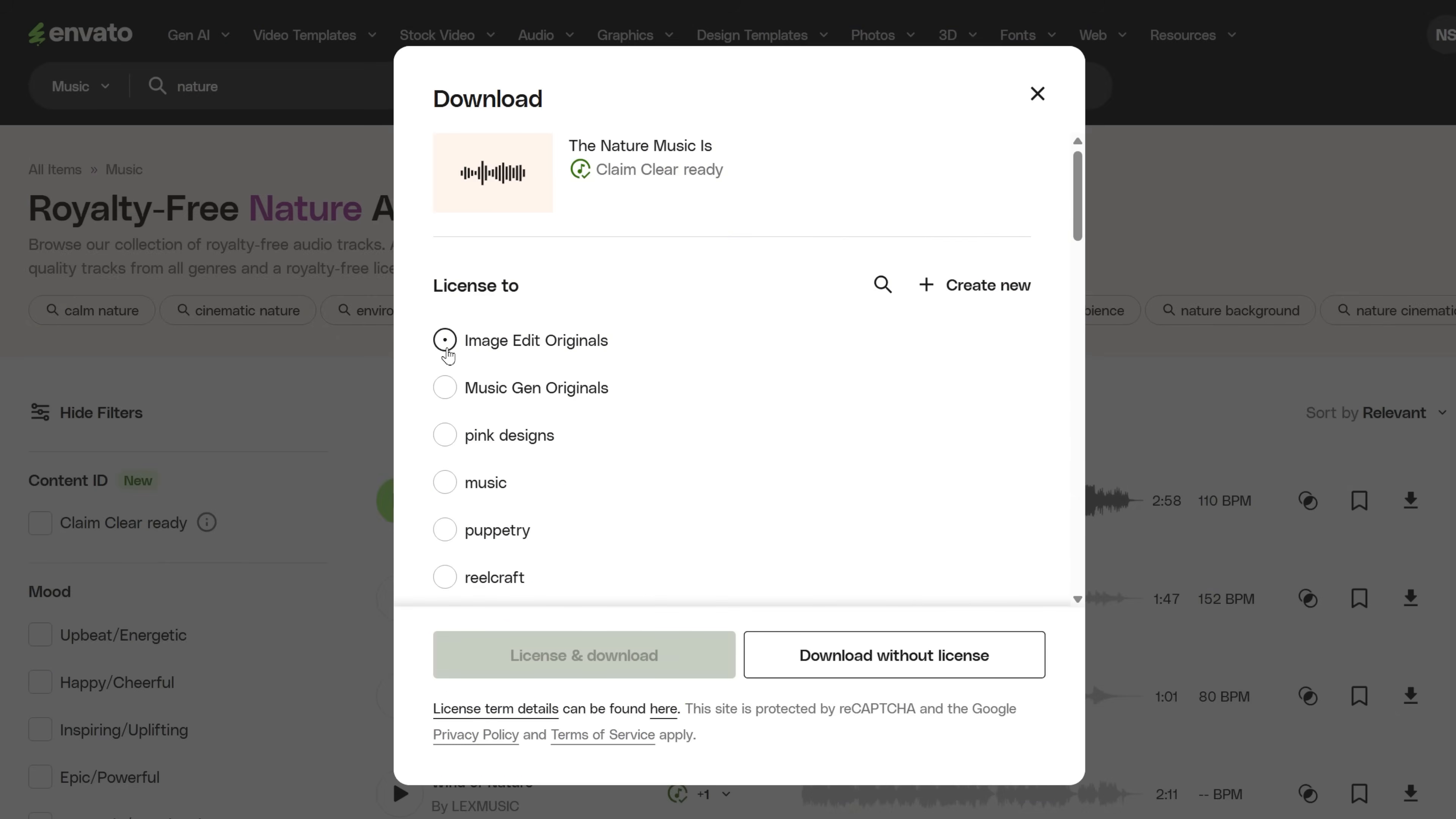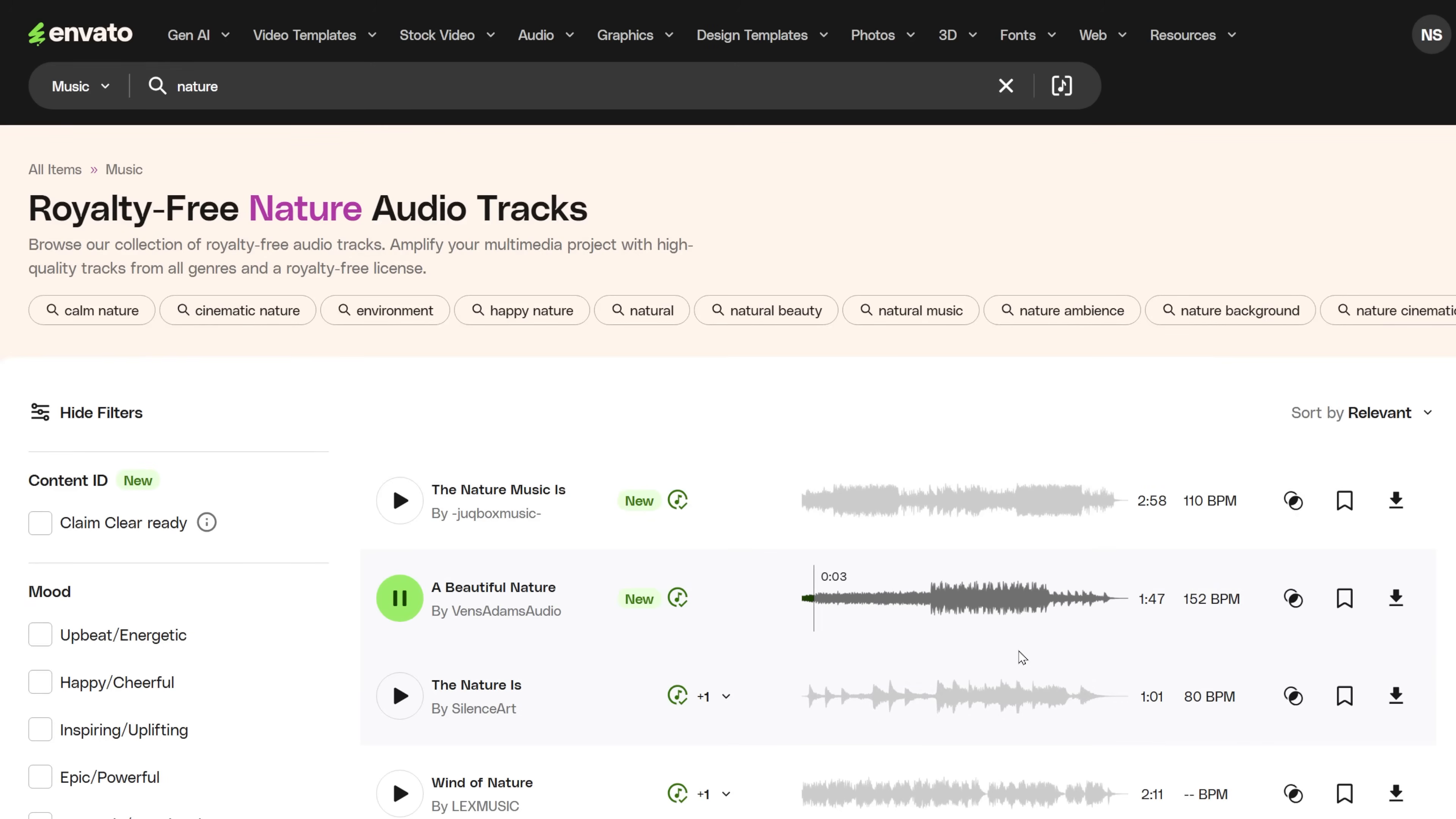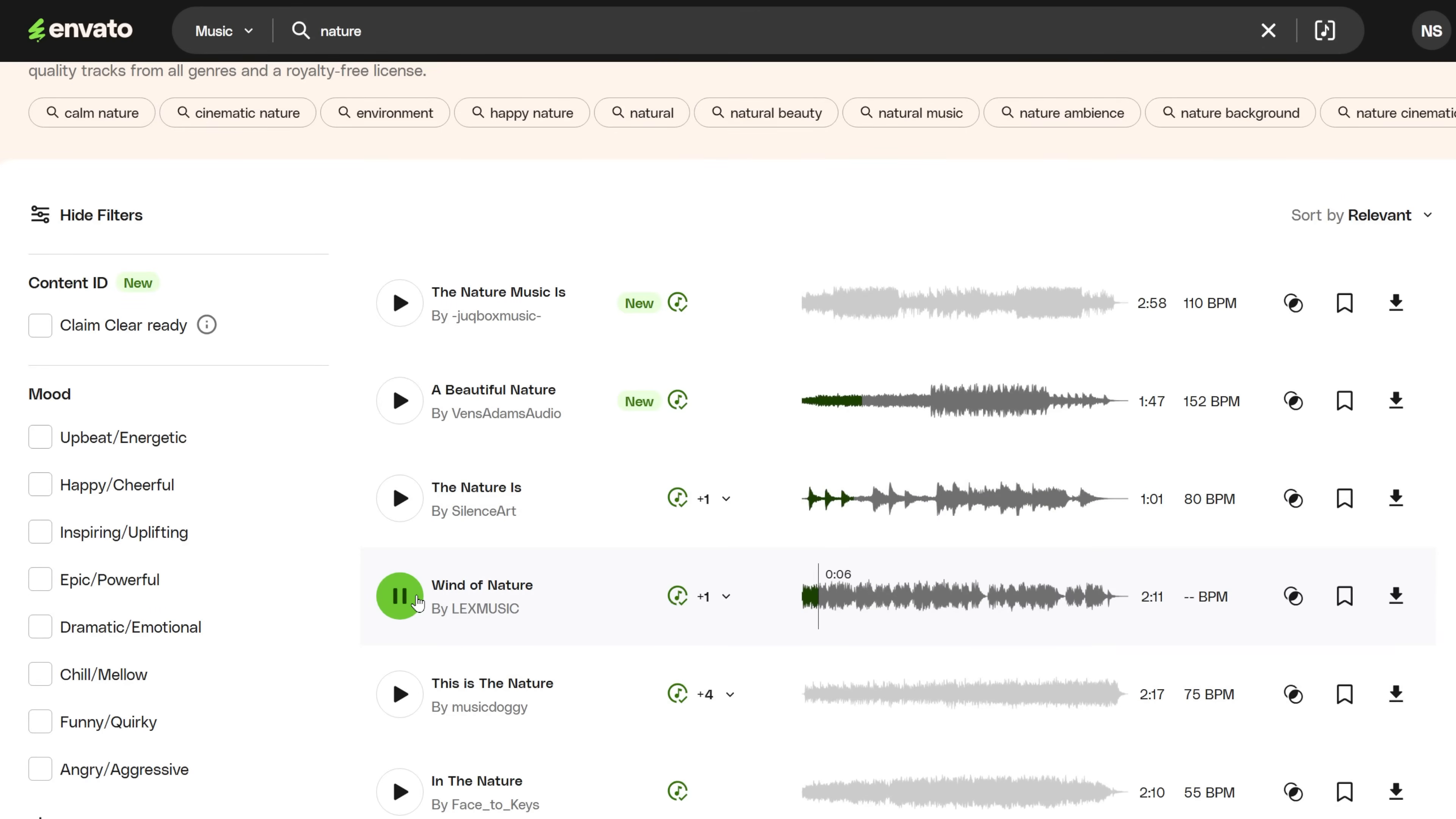After a long time of copying and pasting the Envato Elements license to clear YouTube copyright claims, you can now do it inside Envato, and it takes just minutes.